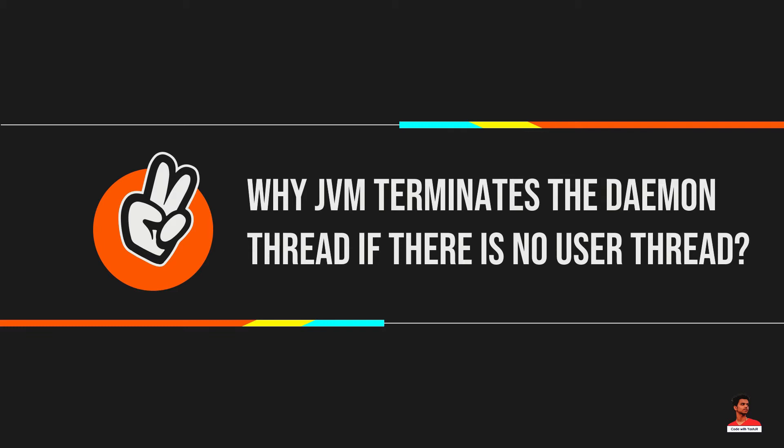The sole purpose of the daemon thread is that it provides services to user thread for background supporting tasks. If there is no user thread, why should JVM keep running this thread? That is why JVM terminates the daemon thread if there is no user thread.